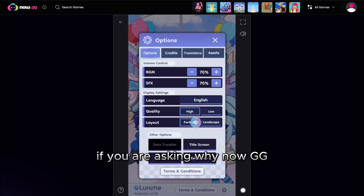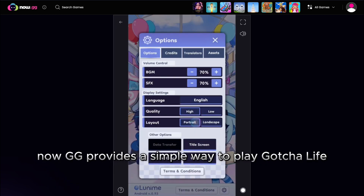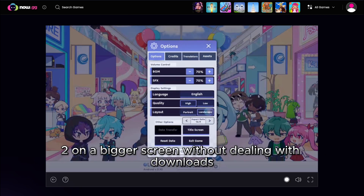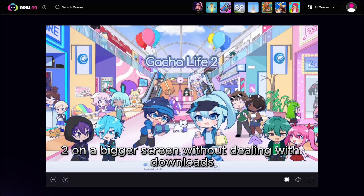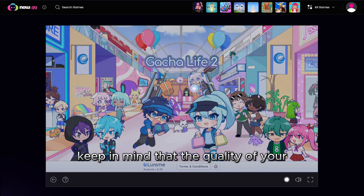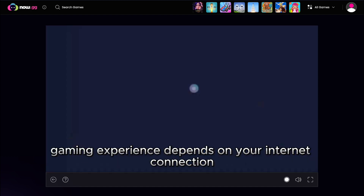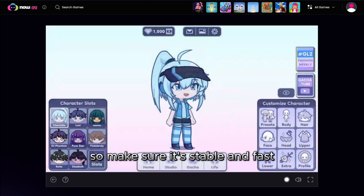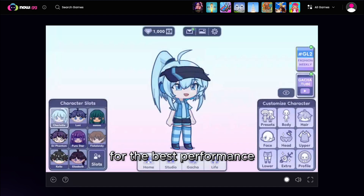If you're asking why NowGG — NowGG provides a simple way to play Gacha Life 2 on a bigger screen without dealing with downloads. Keep in mind that the quality of your gaming experience depends on your internet connection, so make sure it's stable and fast for the best performance.